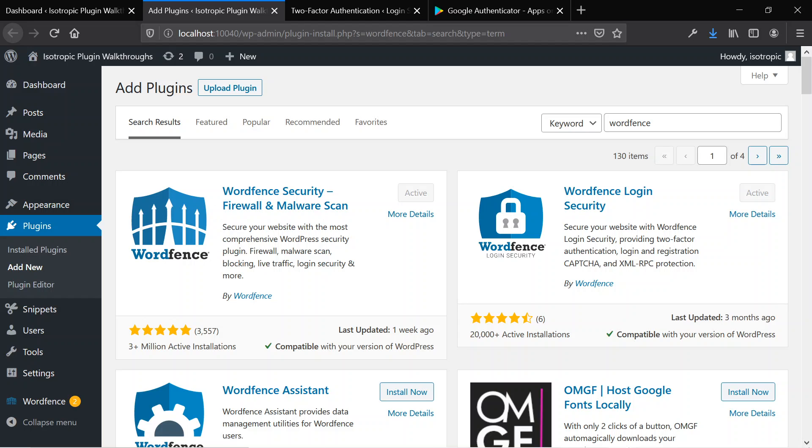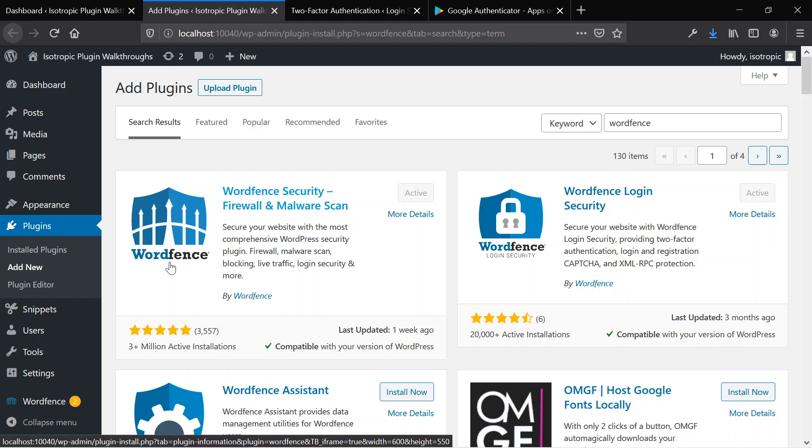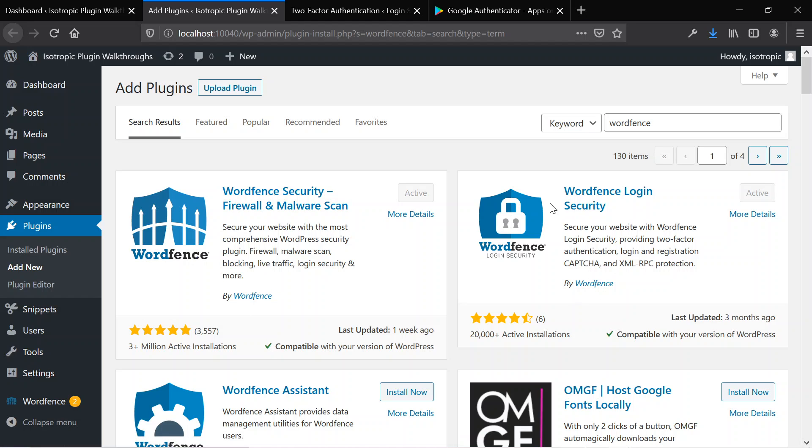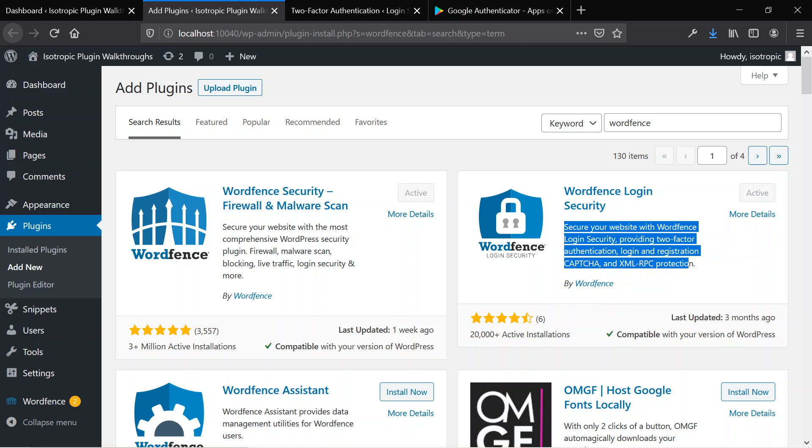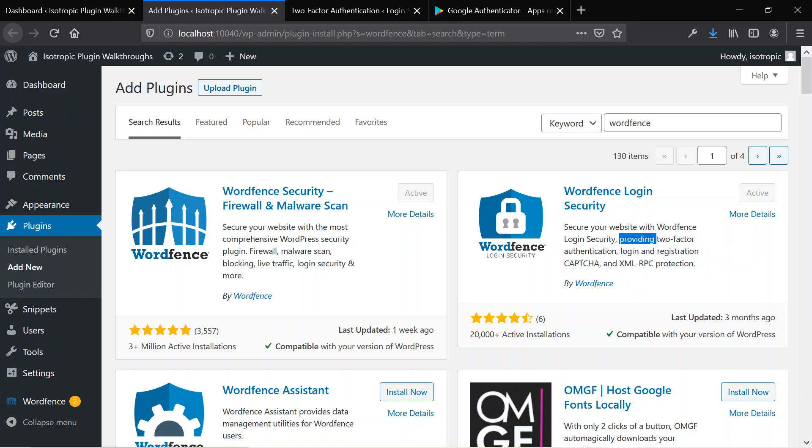And WordFence is a comprehensive security solution. It's free. I recommend everybody uses it. We're going to only be focusing on the two-factor authentication aspect of it. So once these two things are installed, and you can see this is the actual plugin that will provide the two-factor authentication and additional protections. Once these two are installed, we're going to head over to the login security under WordFence.